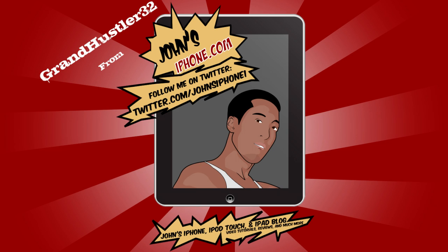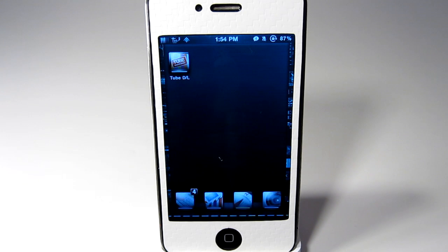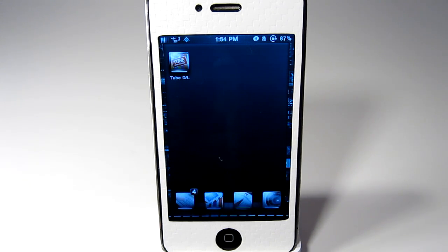What's up everybody, GrandHustler32 here from JohnsiPhone.com. Today I have a review of TubeDownloader and this allows you to download videos from websites directly on your phone.